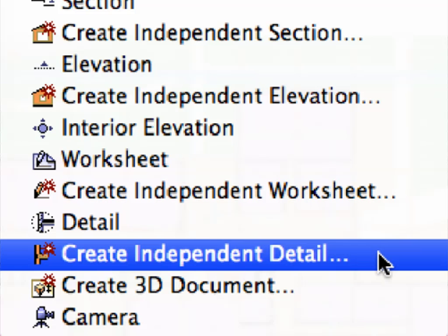An independent detail is a detail that does not have an associated marker placed on the floor plan or on the section and elevation views.